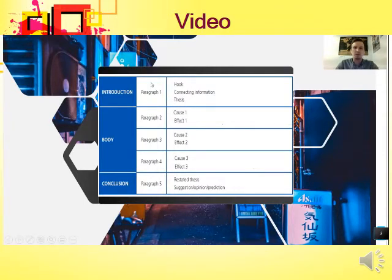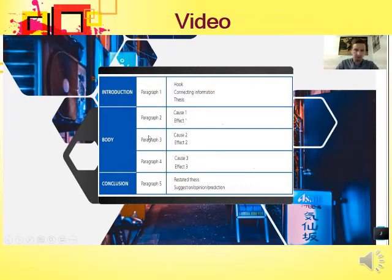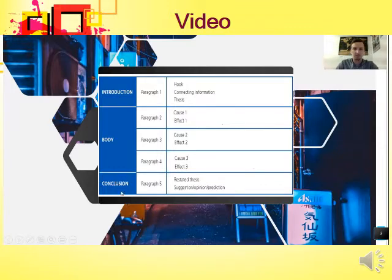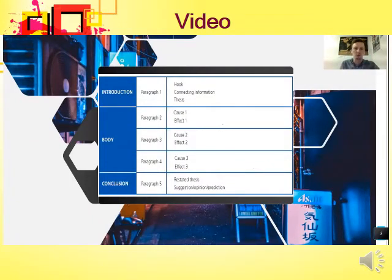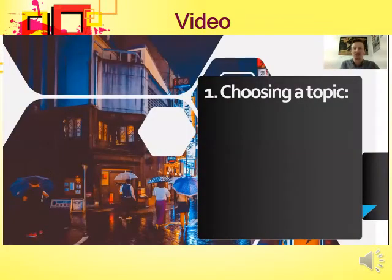After the introduction, you have three body paragraphs: paragraph two covers the first cause and first effect; paragraph three covers the second cause and second effect; paragraph four covers the third cause and third effect. Finally, paragraph five is the conclusion, which restates the thesis and provides a suggestion, an opinion, or a prediction. This is a basic outline for structuring a cause-effect essay.